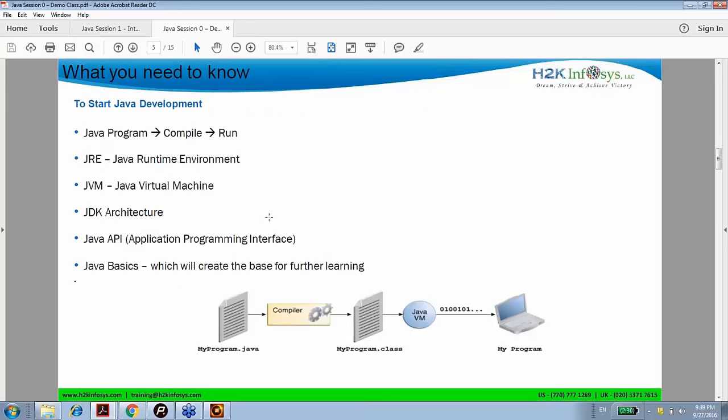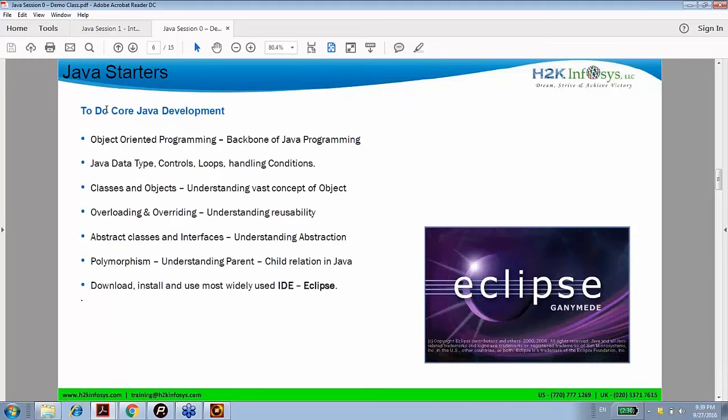I will skip this slide because we are going to learn this today. What are the learning paths? We are starting with object-oriented concepts, Java, data types, controls, loops, and many other things. We will try to learn the latest ones, especially classes on objects, overloading and overriding, abstract classes and interfaces, and polymorphism. If these words are unfamiliar to you, don't worry — I am here to help you.